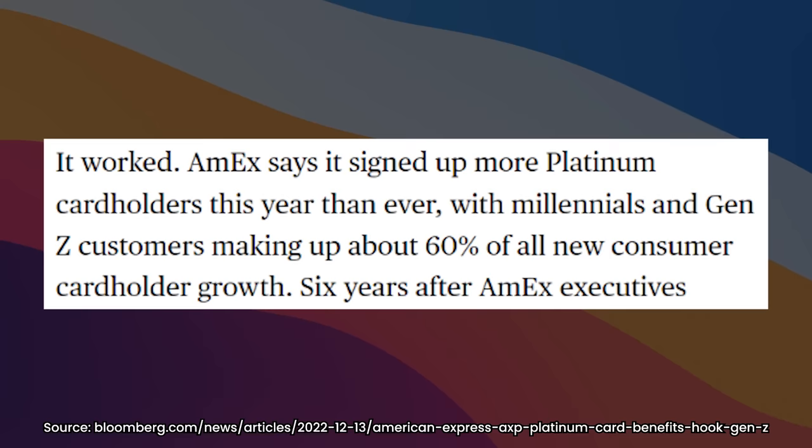A lot of people ended up realizing this in 2022, that they're comfortable paying a higher annual fee if it was a lower effective annual fee. Amex says it signed up more platinum cardholders this year in 2022 than ever, with millennial and Gen Zs making up about 60% of all new cardholder growth.